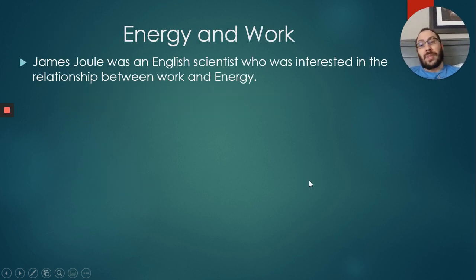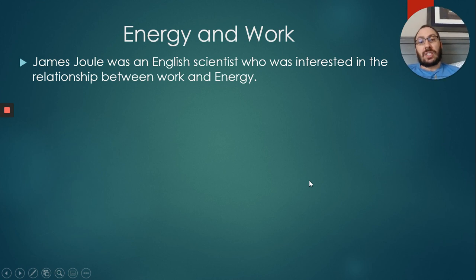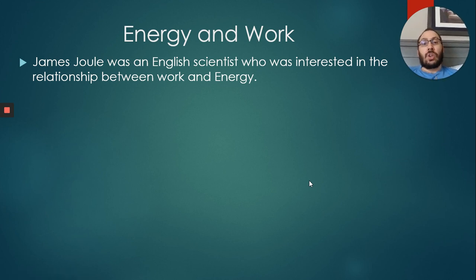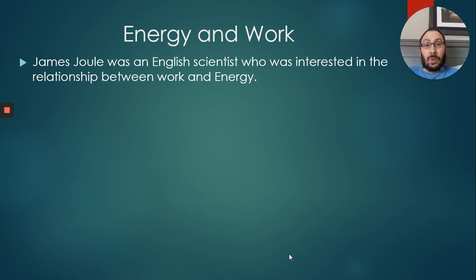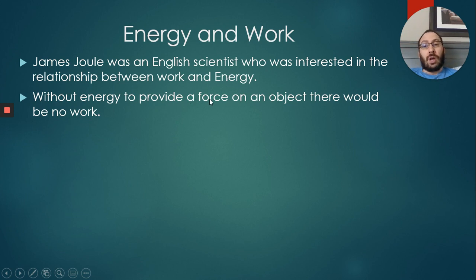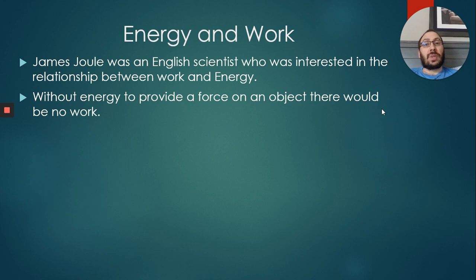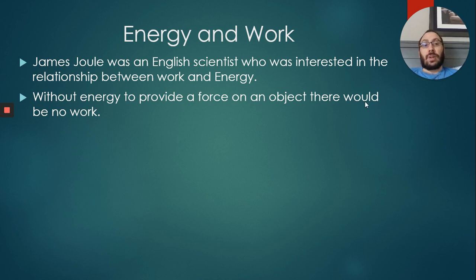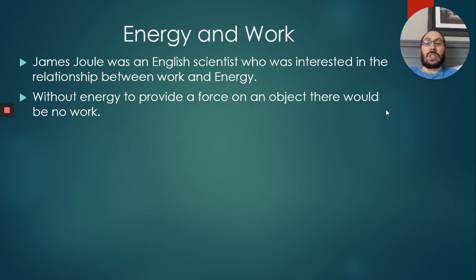James Joule was an English scientist who was interested in the relationship between work and energy. Without energy to provide a force on an object, there would be no work. Obviously we need to have energy in order to provide that force. If we had no energy, we wouldn't be able to push on something, so you need the energy to provide that force.